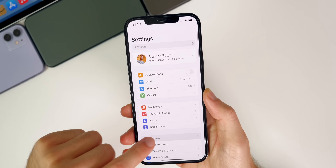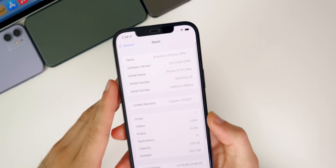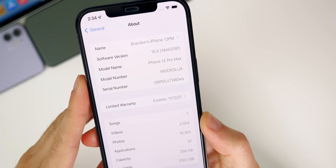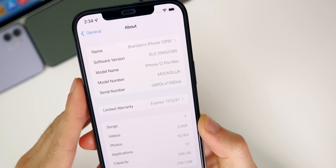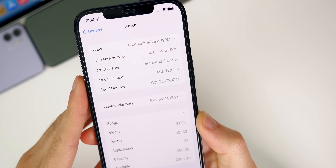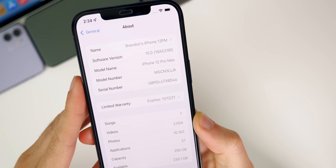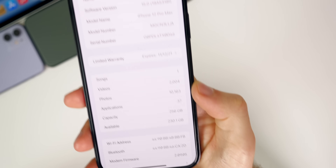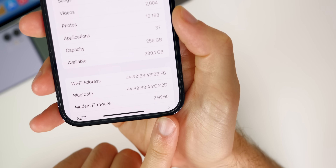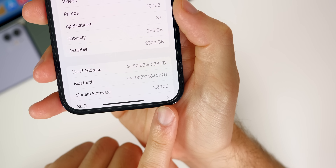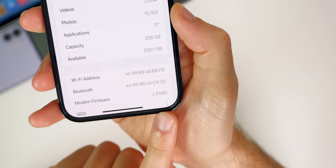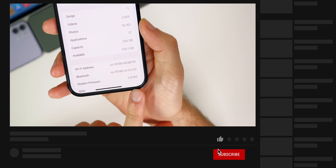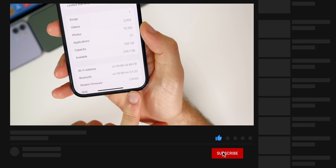If we go into Settings > General > About, the new build number is 19A5318f. The 'f' at the end of the build number indicates we still have quite a few betas to go, as expected. Going down to the modem firmware, that has also been updated to 2.09.05, so if you were having issues related to the modem, those could be resolved in this update.